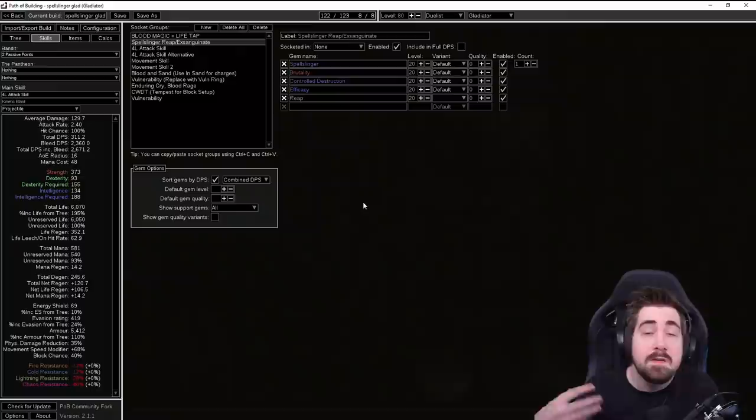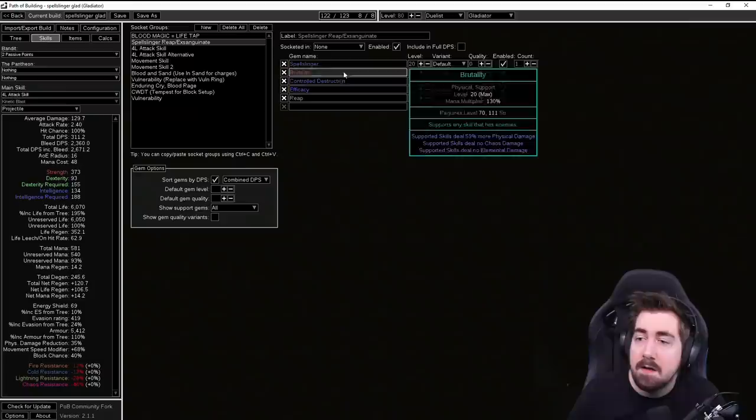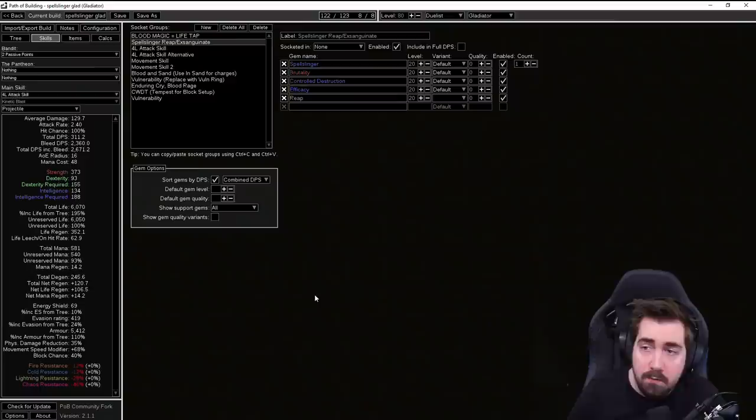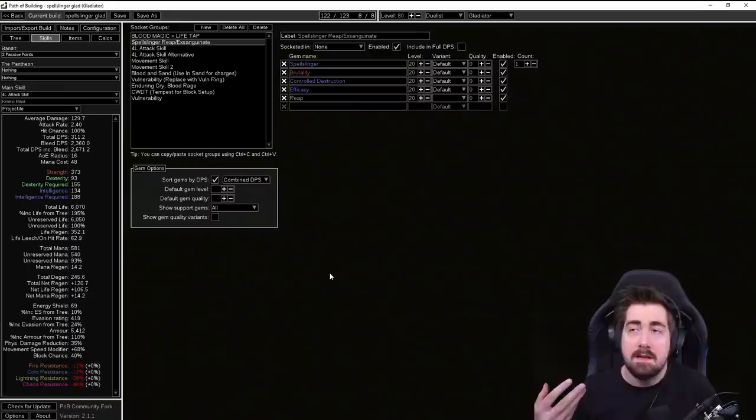Obviously a lot of the gems aren't in Path of Building yet so we're going to have to get a little bit creative here. Early on you're going to be using Spellslinger, Brutality, Controlled Destruction and then Reap. You're also going to be having a separate setup with Spellslinger, Brutality, Controlled Destruction and Exsanguinate. Also remember that Spellslinger, the first time you get it at level 1, the more you level it, the less reservation it uses.